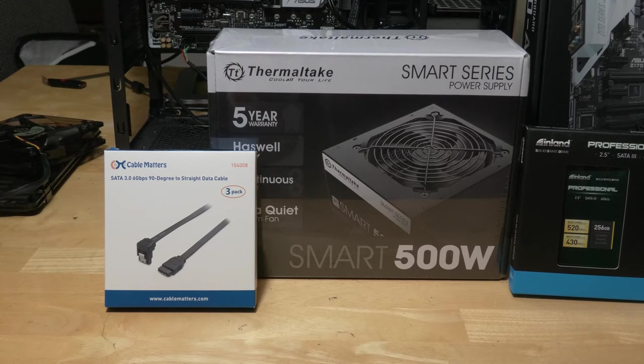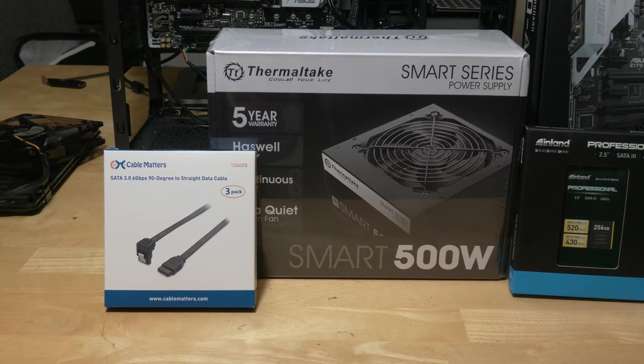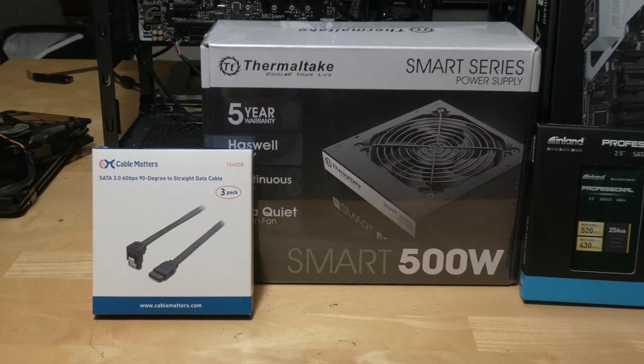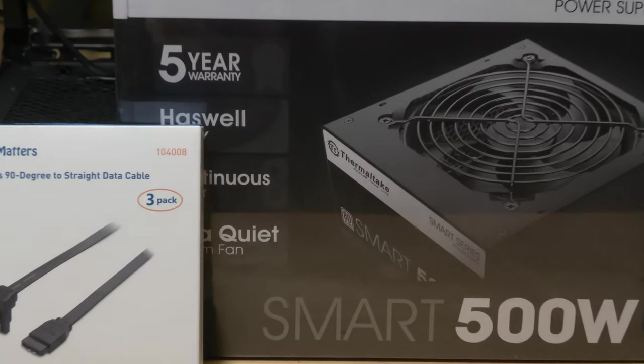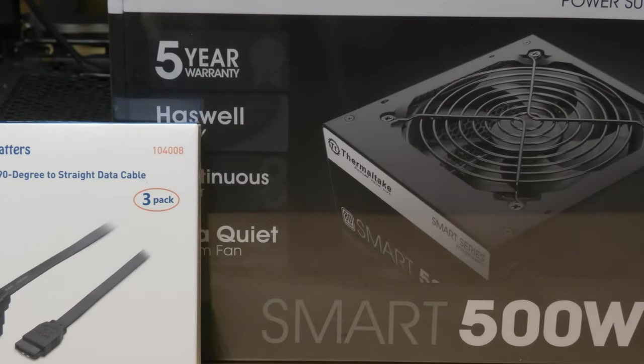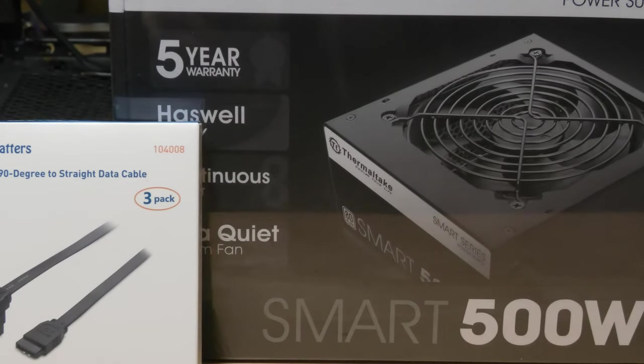Finally, for $50, I got this 500 watt Thermaltake power supply and I'll talk more about this a little bit later in the video.